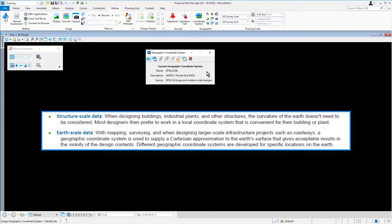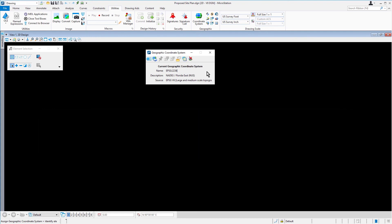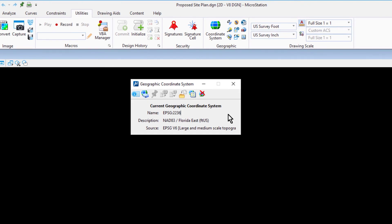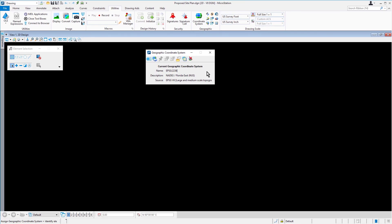Different geographic coordinate systems are developed for specific locations on the Earth. Take note, for more information on geographic coordinate systems, see the help topic, Geographic Coordinate Systems. Go ahead now and take a moment to review the GCS in the active design. The coordinate system in the active model is EPSG 2236. This is a Florida State Plains coordinate system, applicable to the location of our proposed site design located in Putnam County, Florida. You may now close the geographic coordinate system dialog.